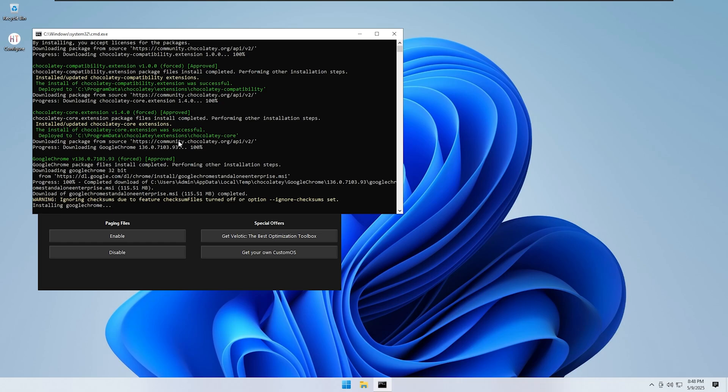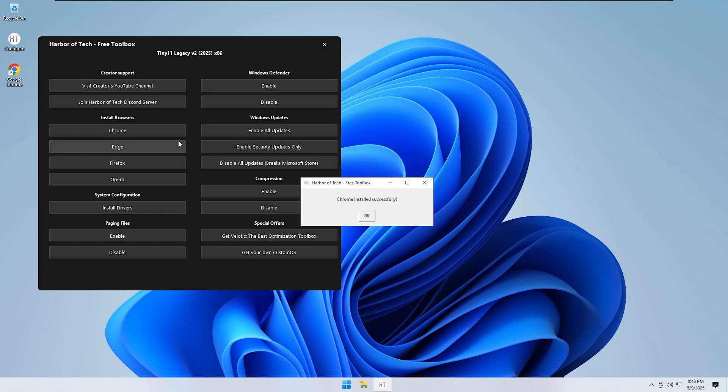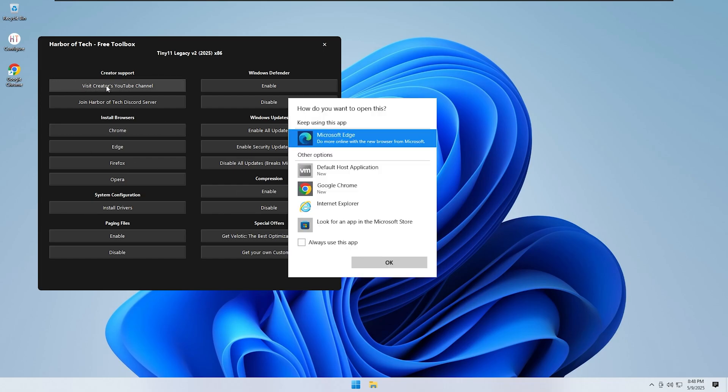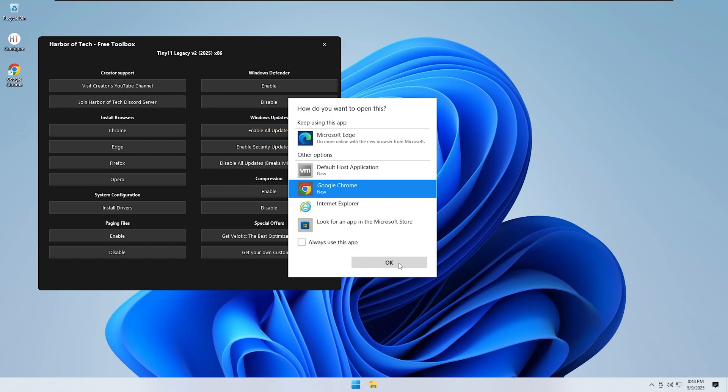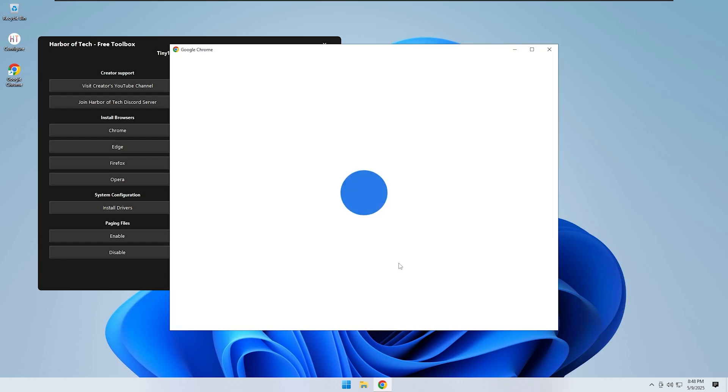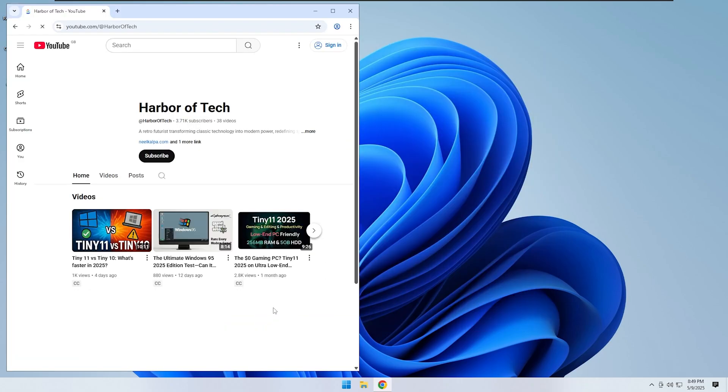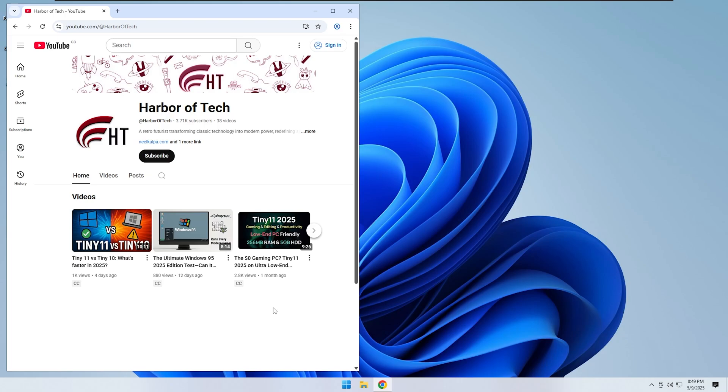If you run into crashes or apps refusing to open, it might be due to low memory. In that case, enable paging files to provide virtual memory and improve stability. All of this can be managed directly through the Configure app. You do not need to dig through system settings. Just open the app and follow the options.